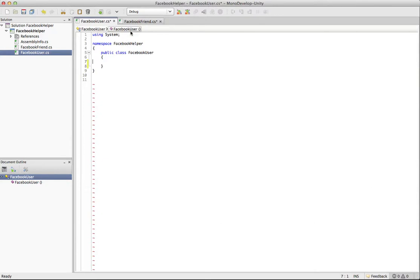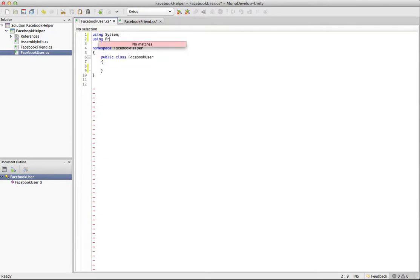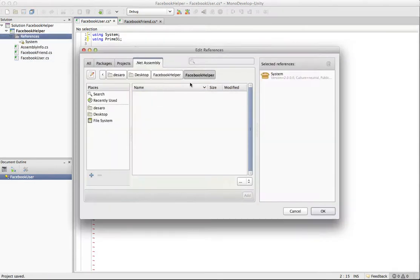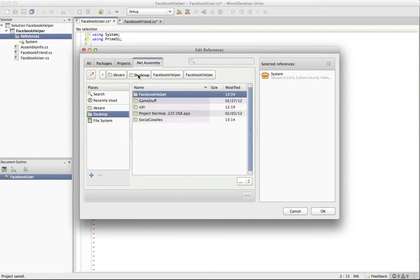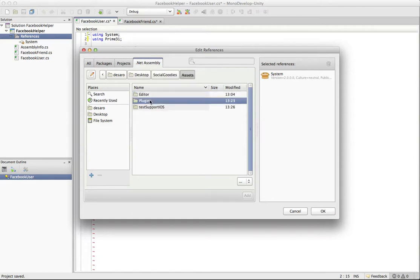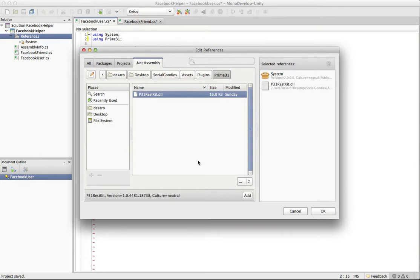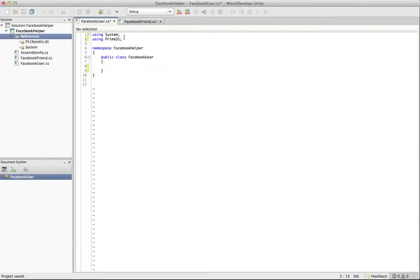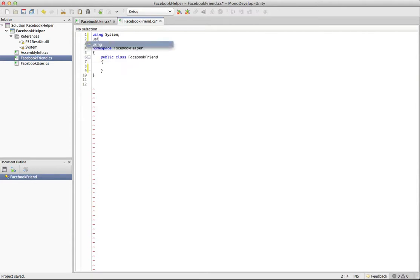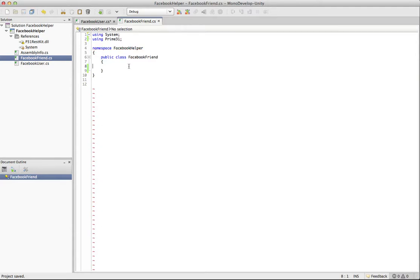So we don't need constructors for these. And we can get rid of the constructors. What we do need is a reference to that Prime 31 DLL. And make sure when you add your references that you actually do add them. And you can see that when I typed in Prime 31, it didn't autocomplete for me. And that's because it did not add. If you double click it, it will add. So now it will actually work. And see how it autocompletes there.